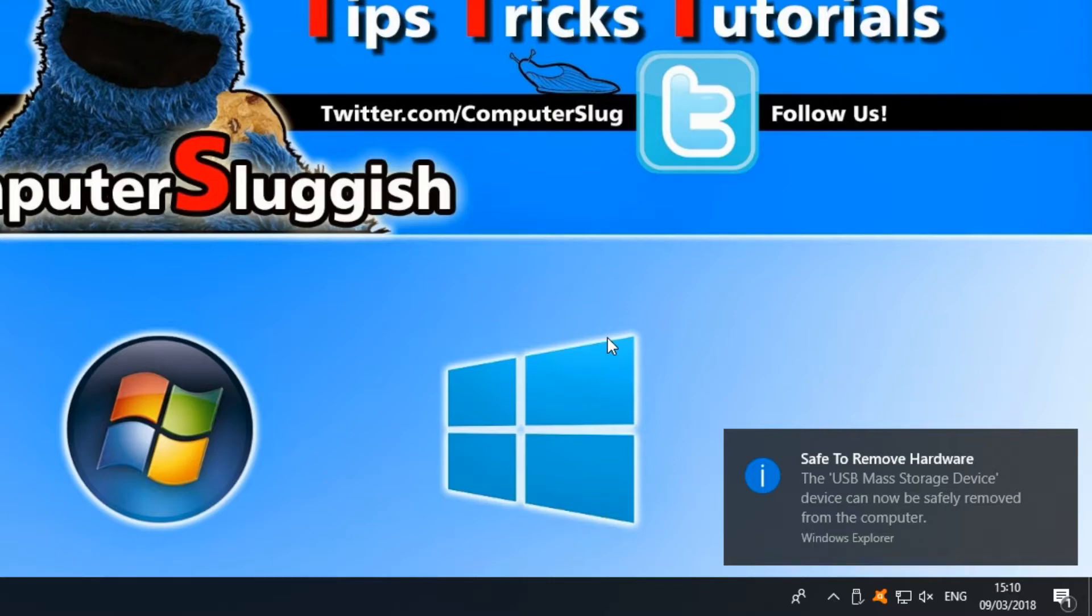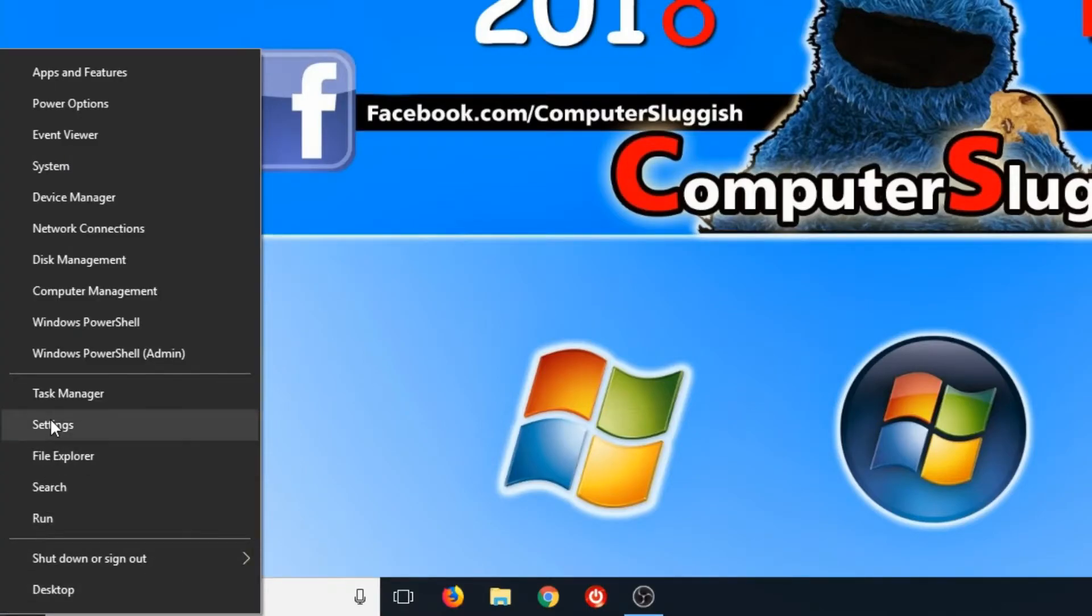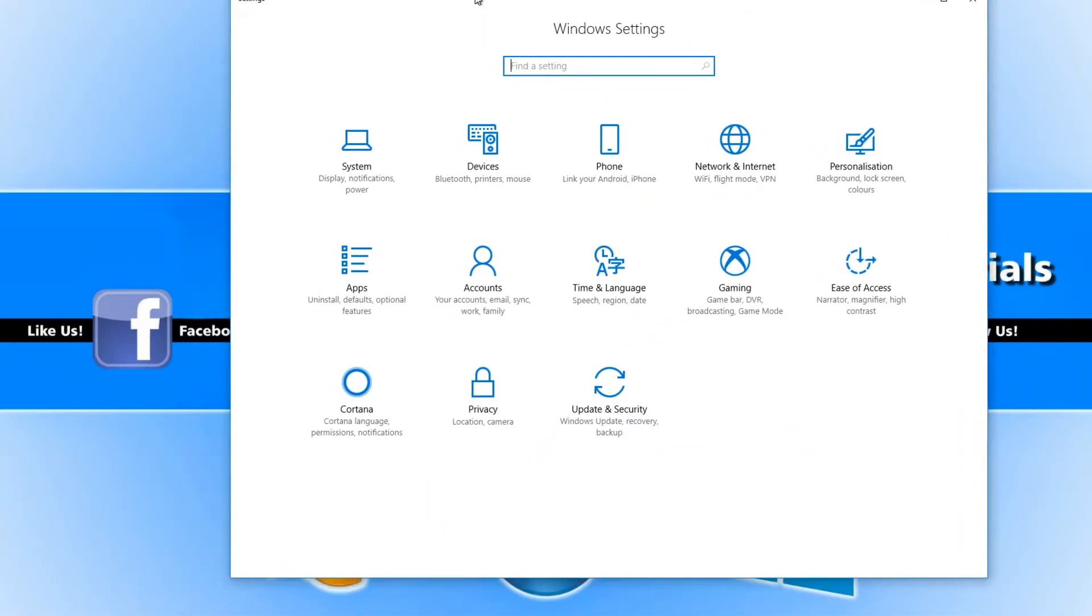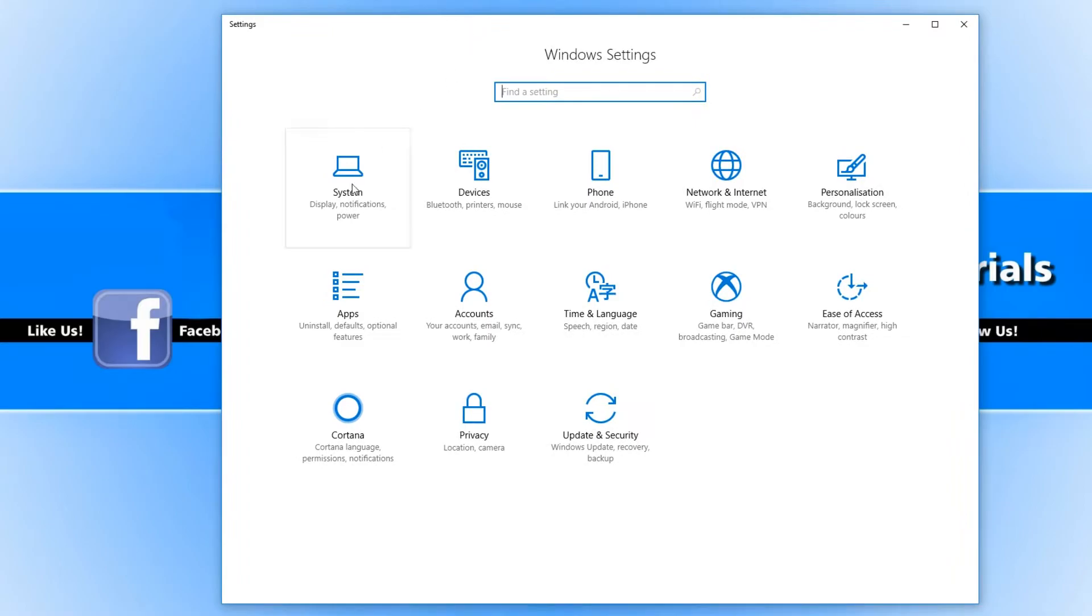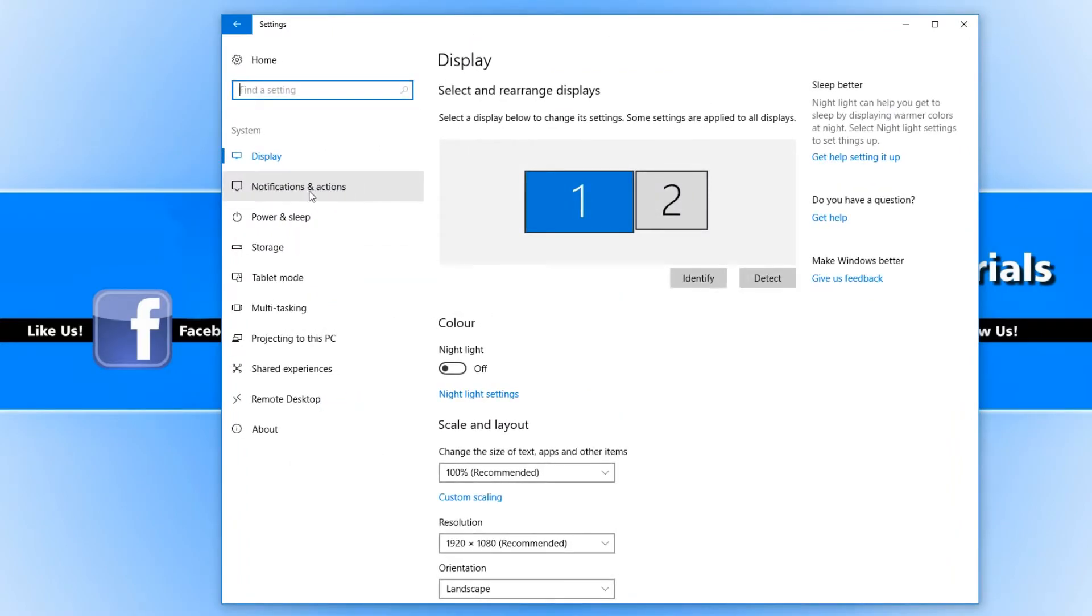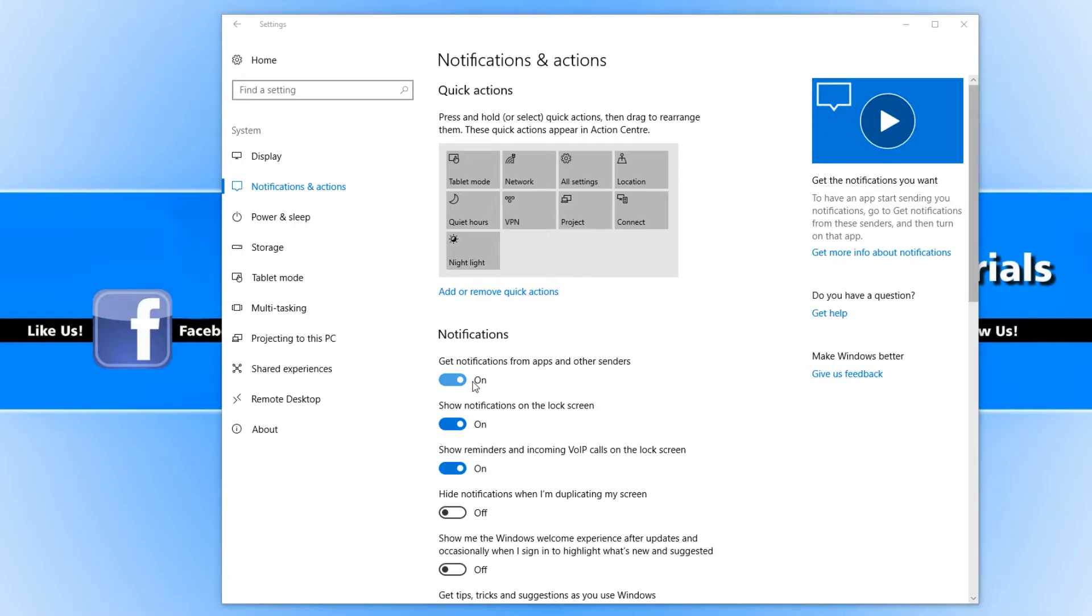If this message has not popped up then you need to go down to the bottom left hand corner of your screen and right click then go to settings. You now need to go to system then notifications. You need to make sure you've got get notifications from apps and other senders turned on otherwise it won't display the notification message.